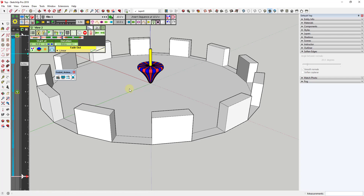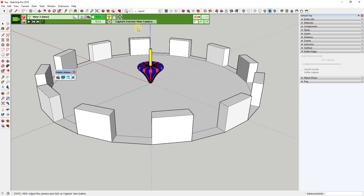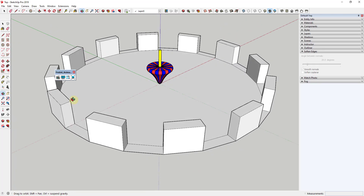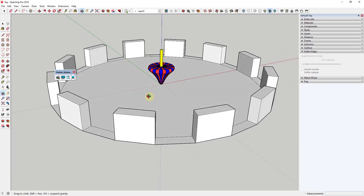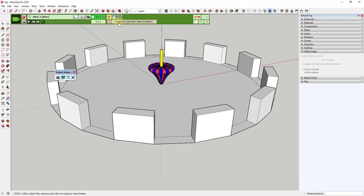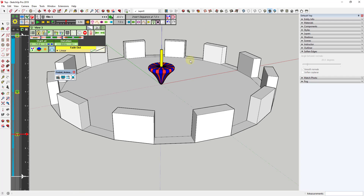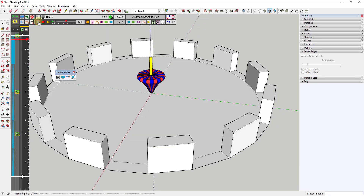I want to add one more camera view at about seven seconds. Click on seven seconds, click on camera, click new camera, rotate around to the desired position, click 'capture current view camera,' and click the checkbox. Now this will animate between the three camera views.